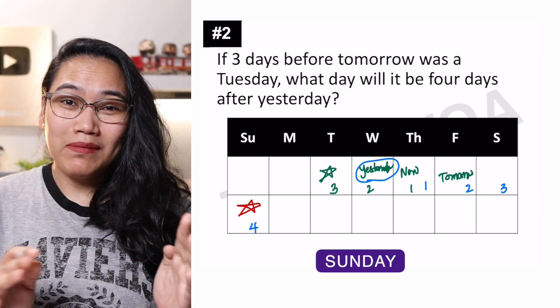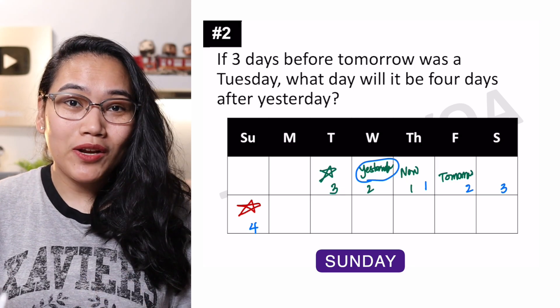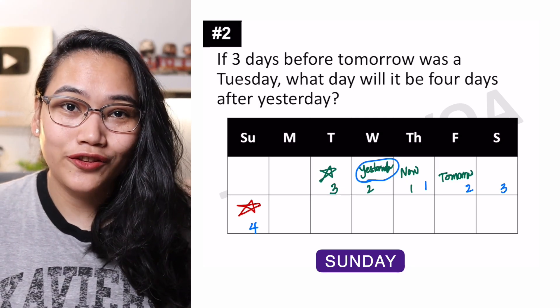Medyo tricky kung iisipin kasi minsan pabalik-balik ka, pero ang susi laging nasa drawing. I hope you got both answers correctly. If you didn't, that's okay. Pwede nyo panuorin naman yung video pa ulit-ulit until you figure it out. And of course, pwede nyo balikan yung quiz after some time. I'm sure you can try it again with a fresh mind.